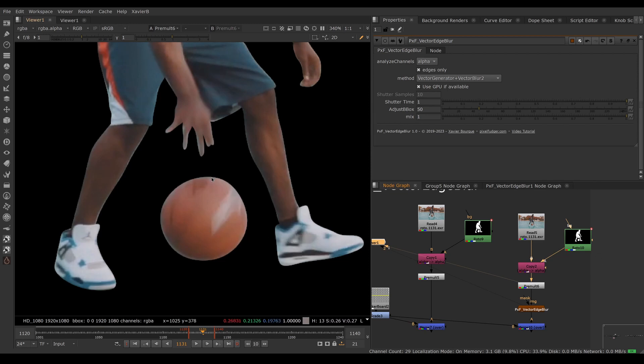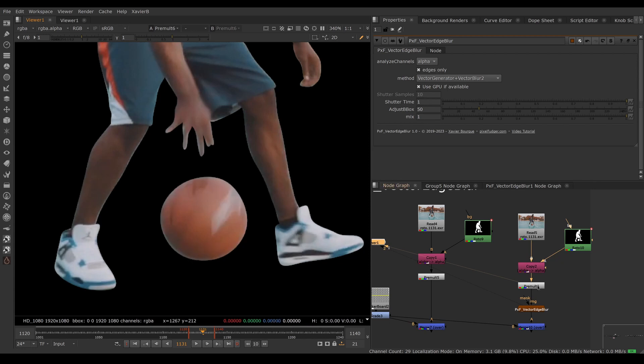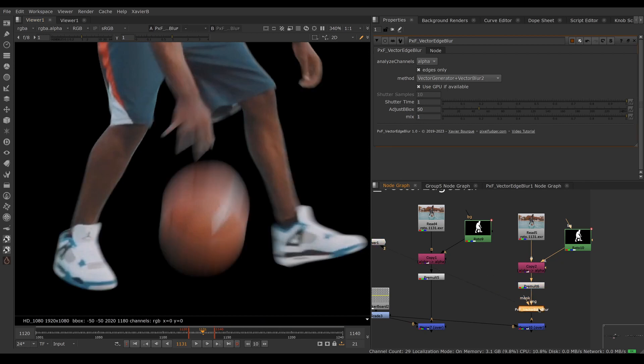The alpha or the roto has been made as tight as possible to include only the opaque bits and not to include the motion blur. Once we have that, we're using a vector generator under the hood to analyze the motion and a vector blur to blur the edges.